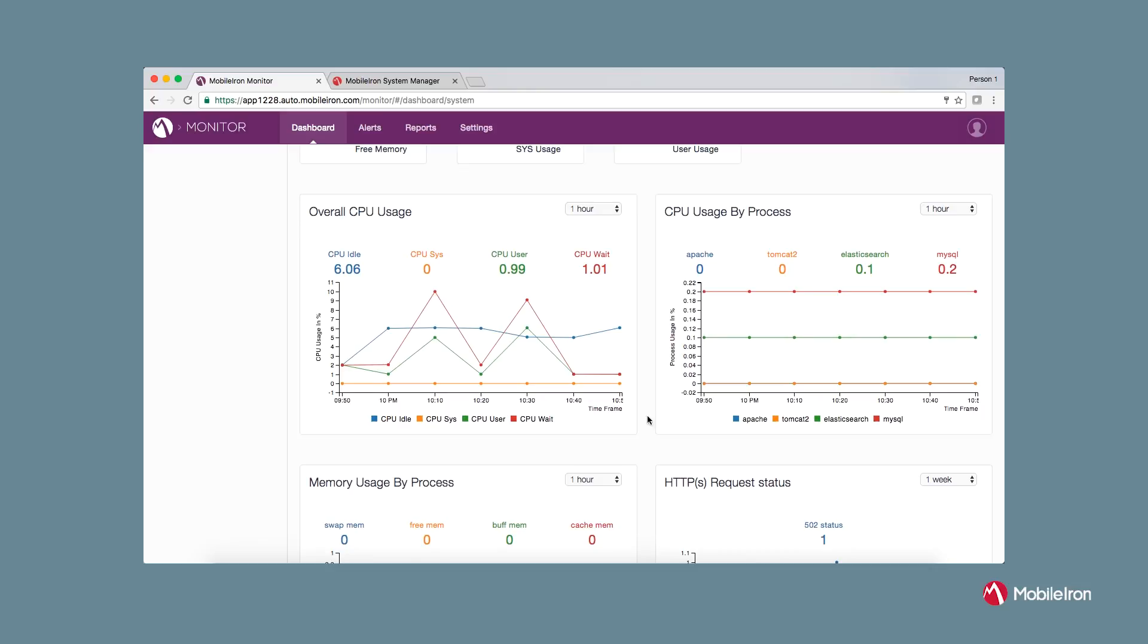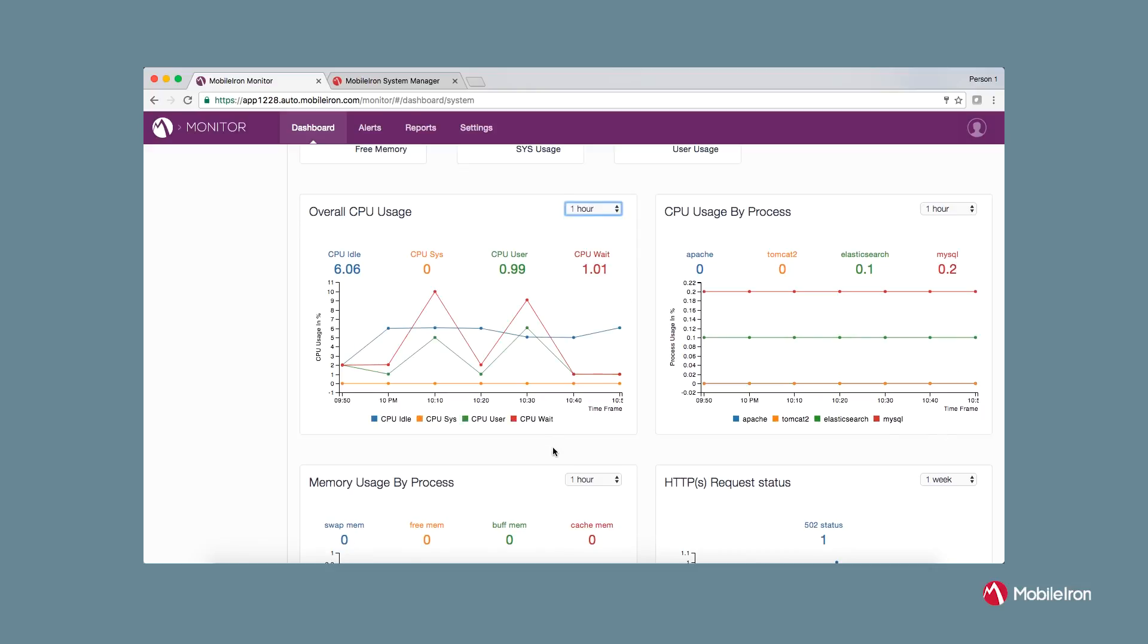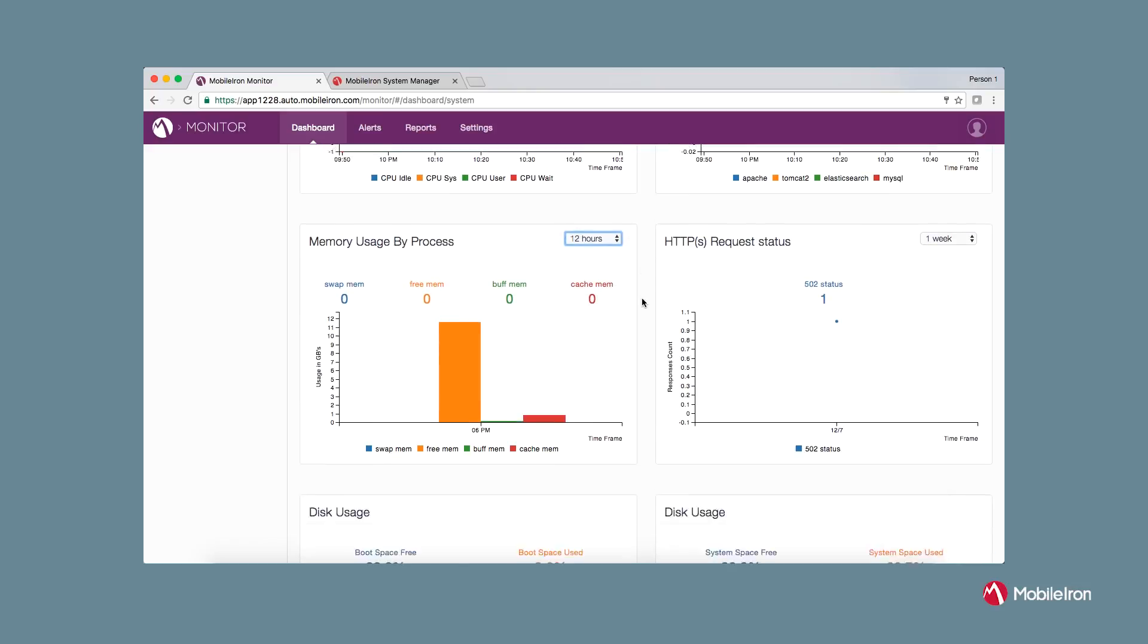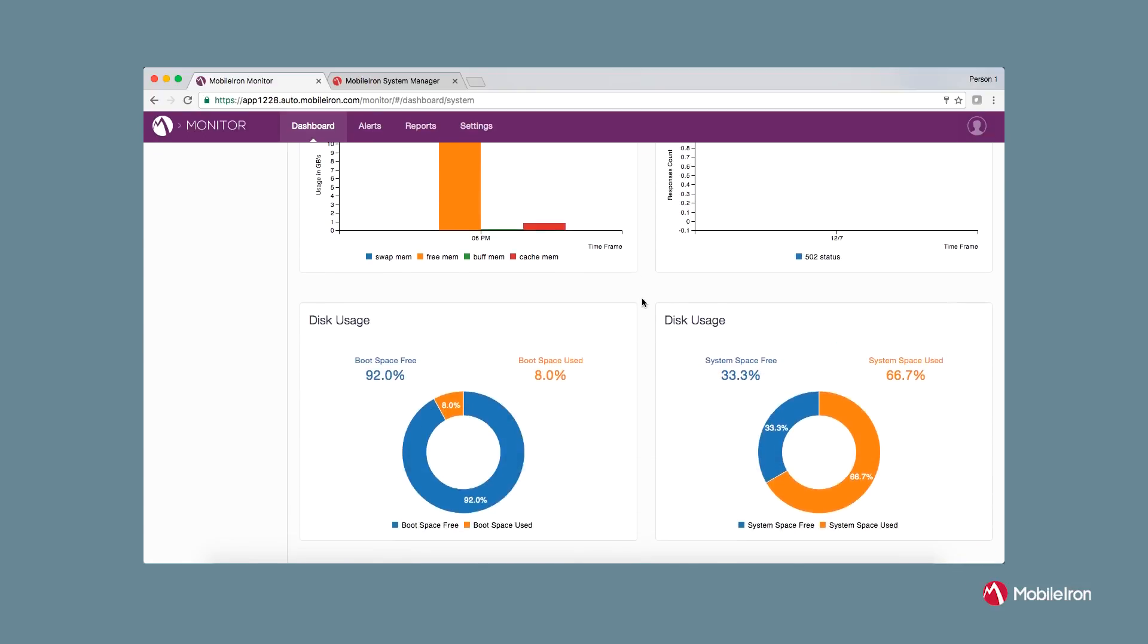You can do trend analysis from five minutes to two weeks. Information is displayed in different formats such as line charts, bar charts and pie charts.